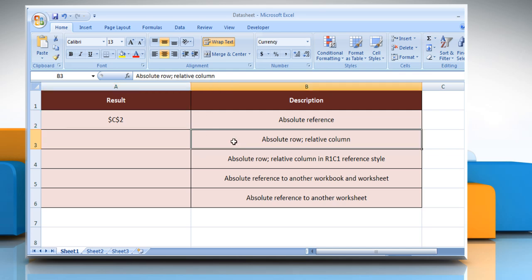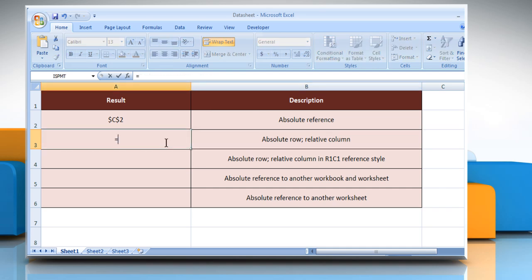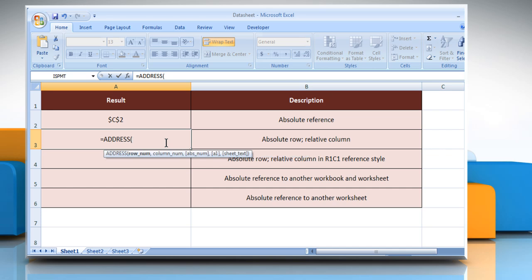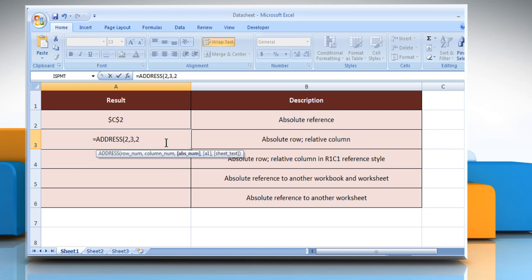In the second example, select the cell where you want to get the function's result. Type equals ADDRESS, open parenthesis, a numeric value that specifies the row number to be used in the cell reference, comma, a numeric value that specifies the column number to be used in the cell reference, comma, a numeric value that specifies the type of reference to return, close parenthesis, and then press the Enter key.